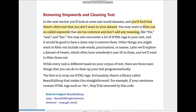In this section we'll look at some real-world datasets and you'll find that there is often text you don't want in your dataset. You may want to filter out so-called stop words that are too common and don't add any meaning, like 'the', 'and', 'but'. You may also encounter a lot of HTML tags in your text, and it would be good to have a clean way to remove them.